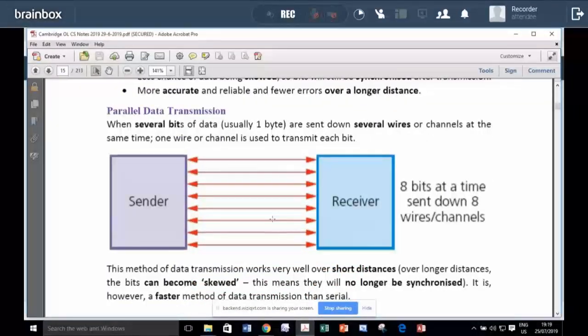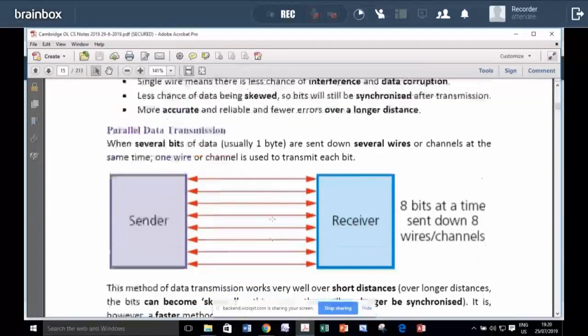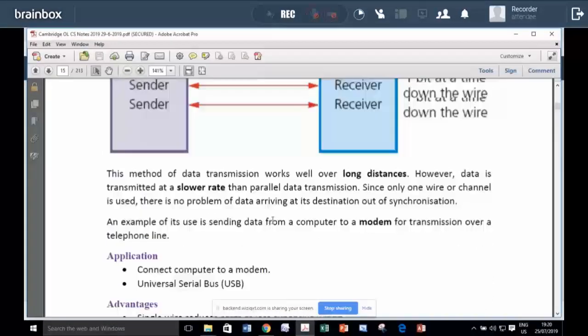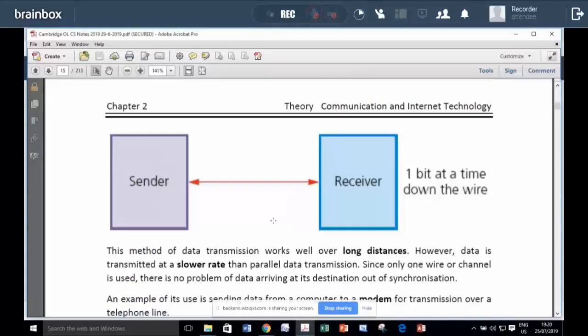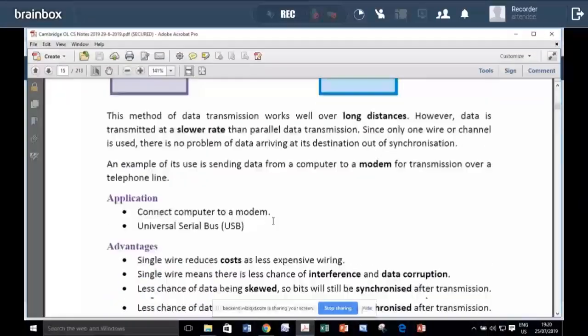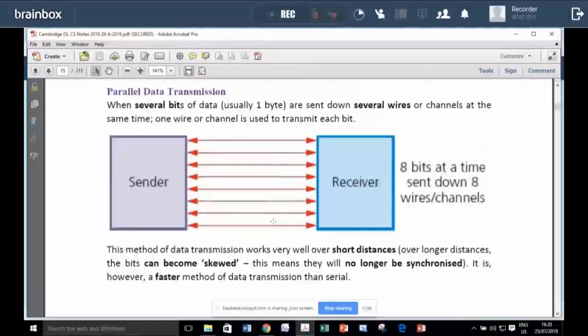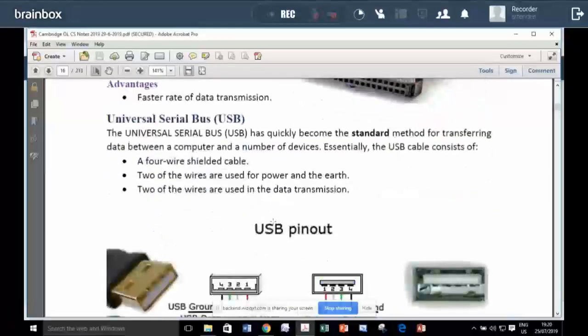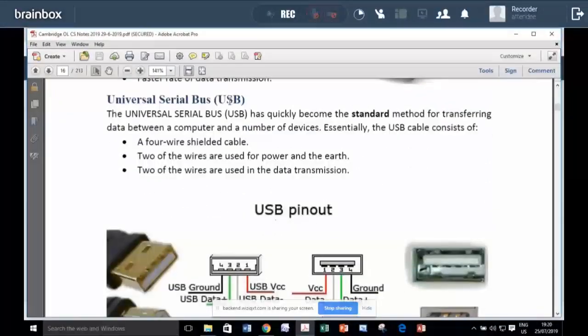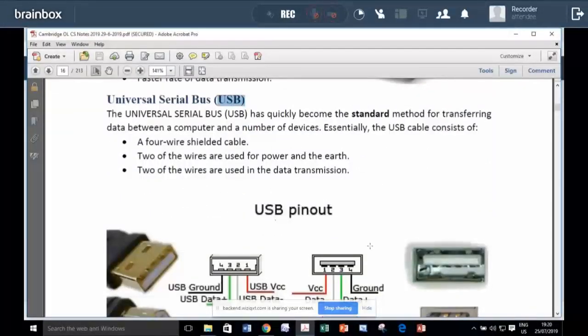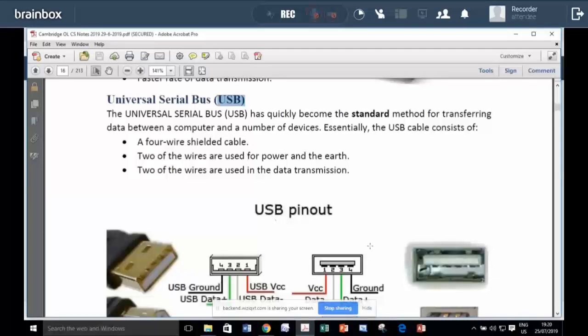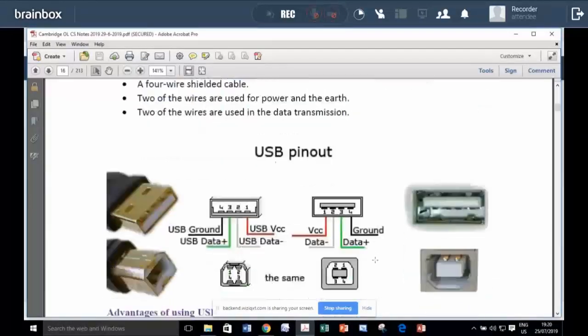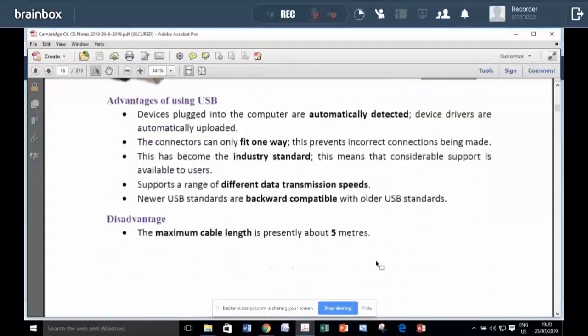Like, if you have eight wires to transmit the data, we call this parallel. If you have a single wire to save on the cost of wiring, we call this serial access. And we study the universal serial bus. You know that all devices are now connected to the computer using USB, universal serial bus.